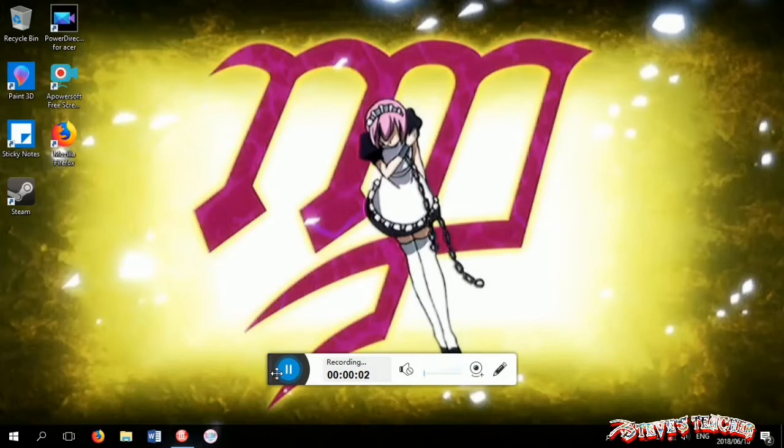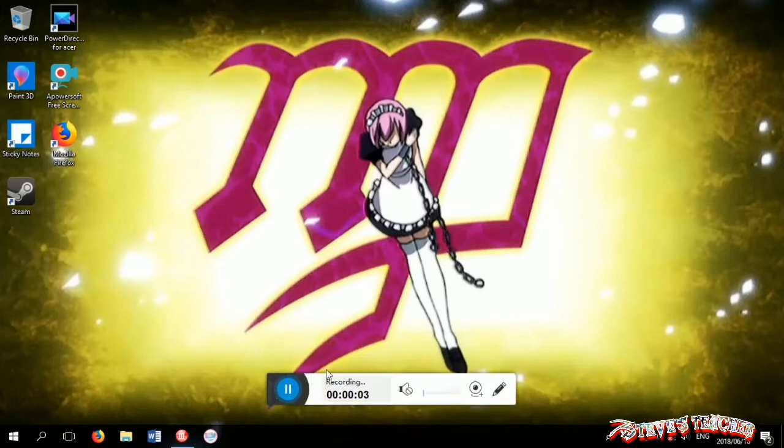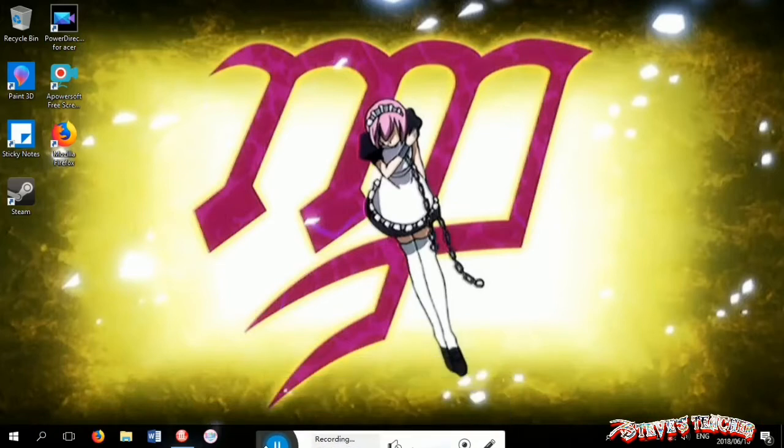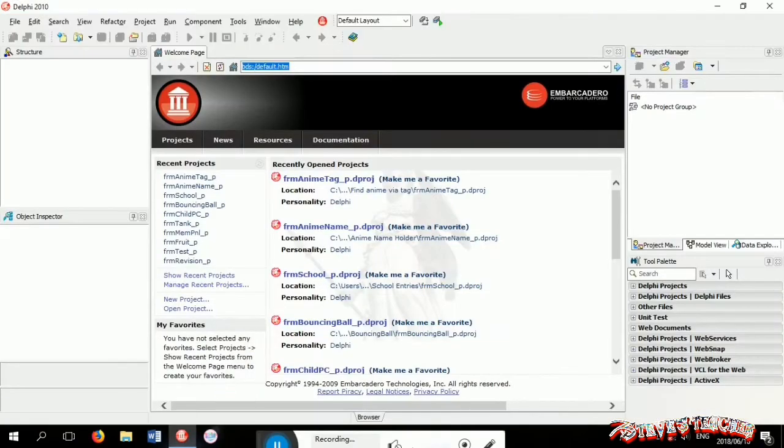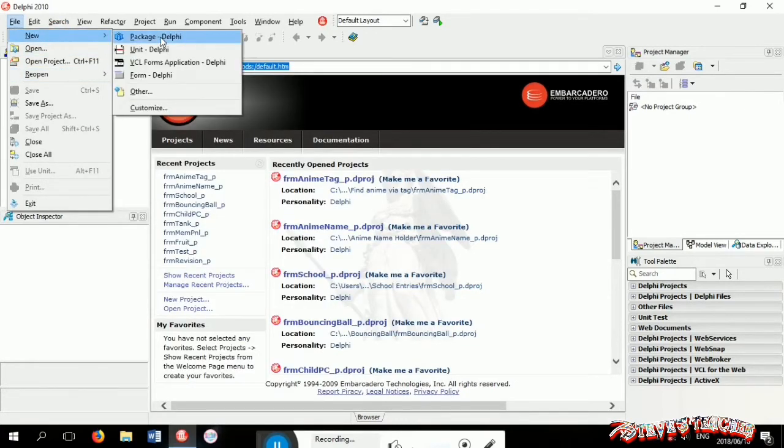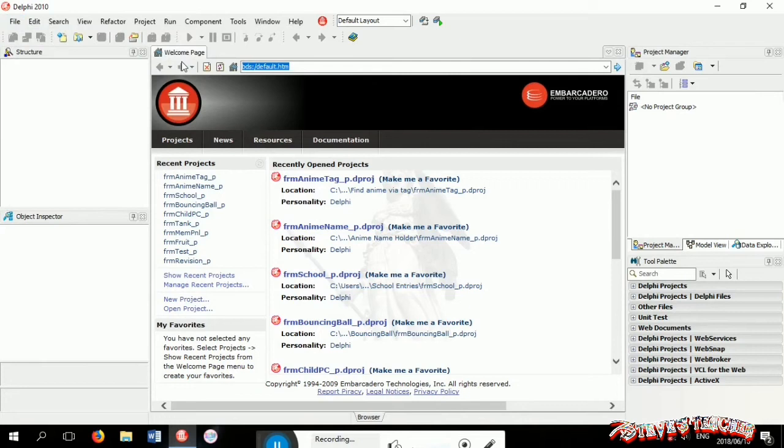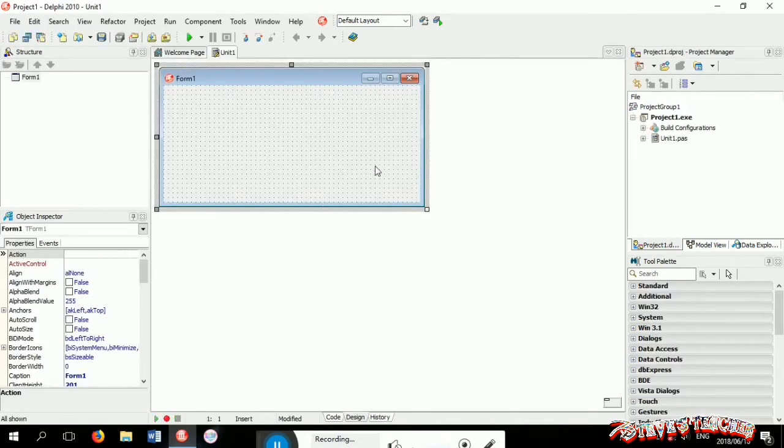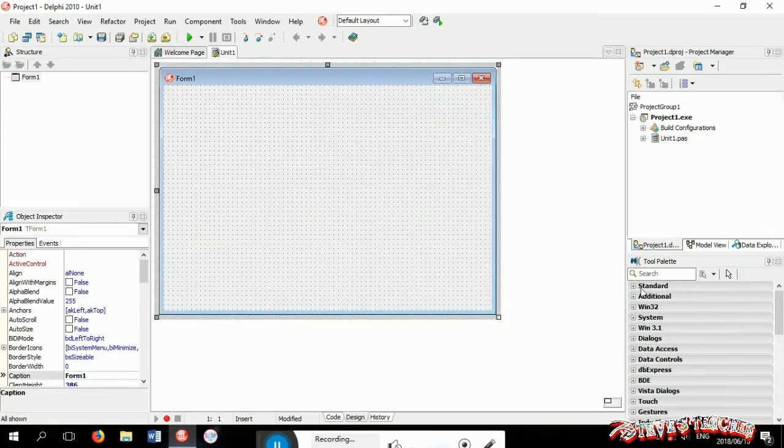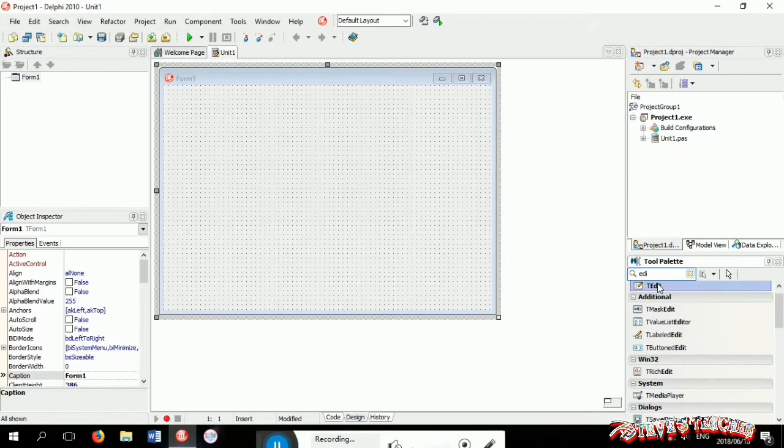Hello everybody, today I'll be showing you how to do some basics on Delphi. So let's get to it. Okay, so first thing you want to do is open a new VCL form. This is not necessary but I enjoy making my GUI bigger.